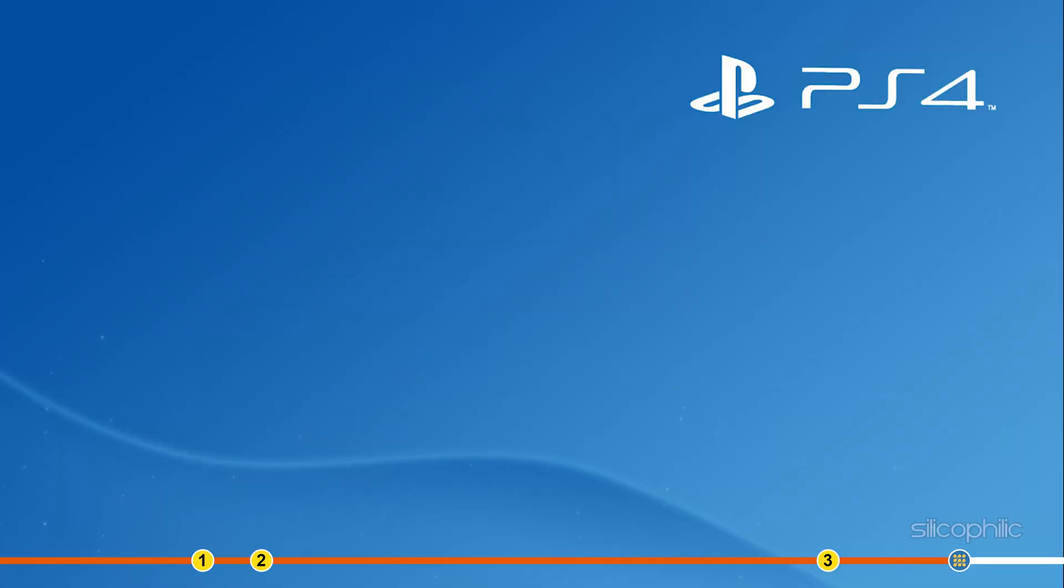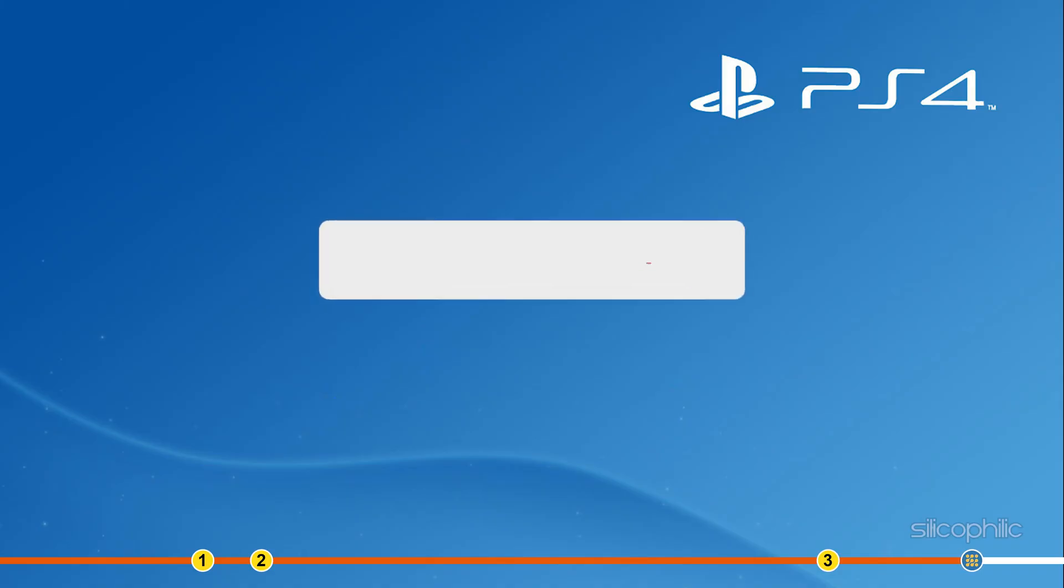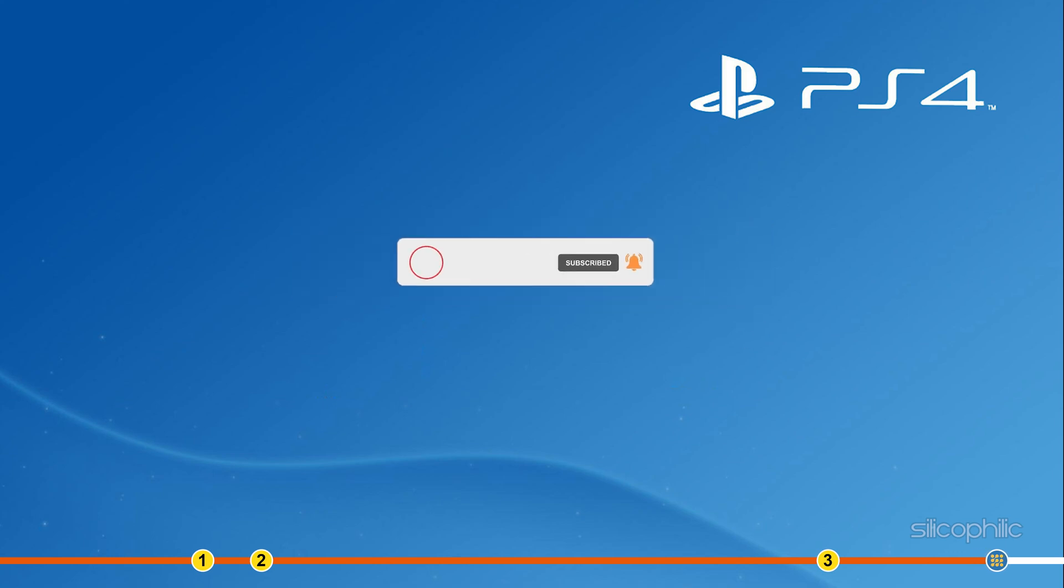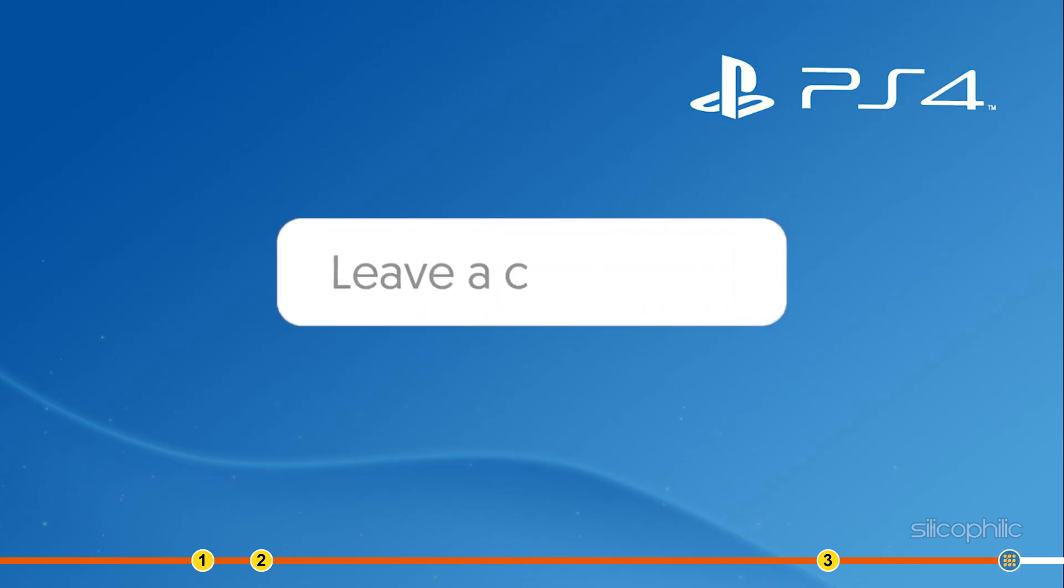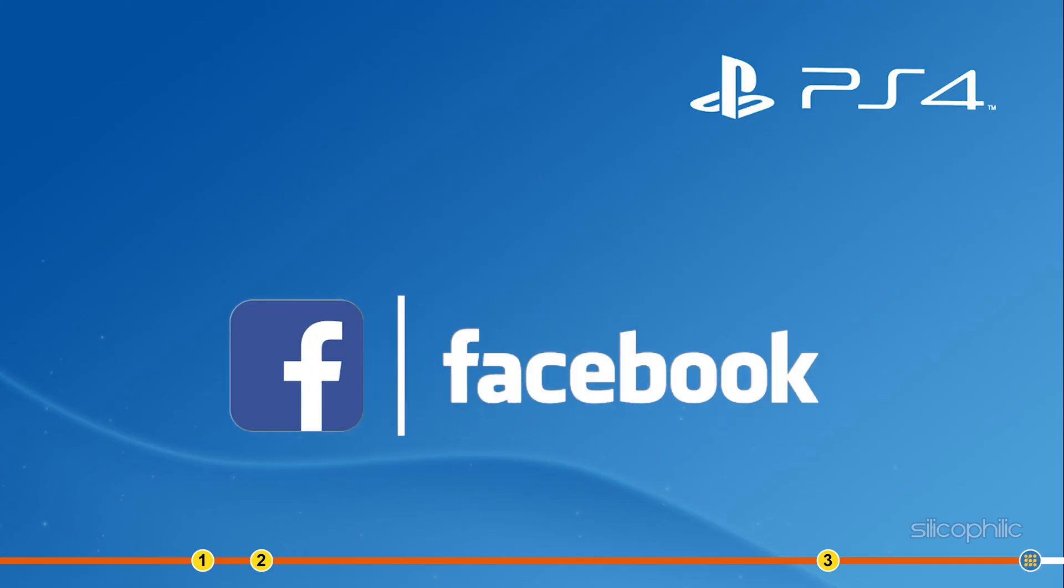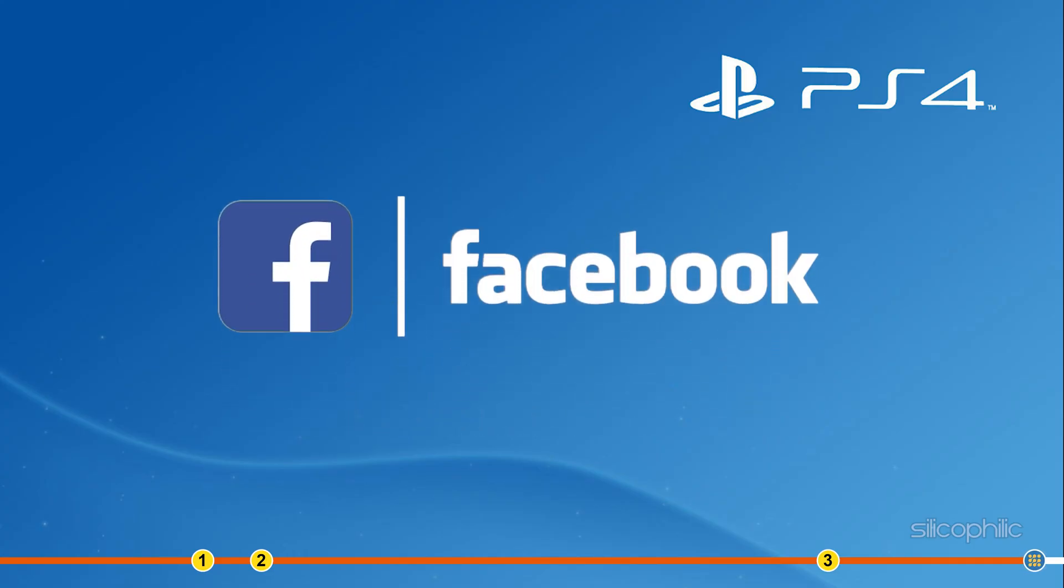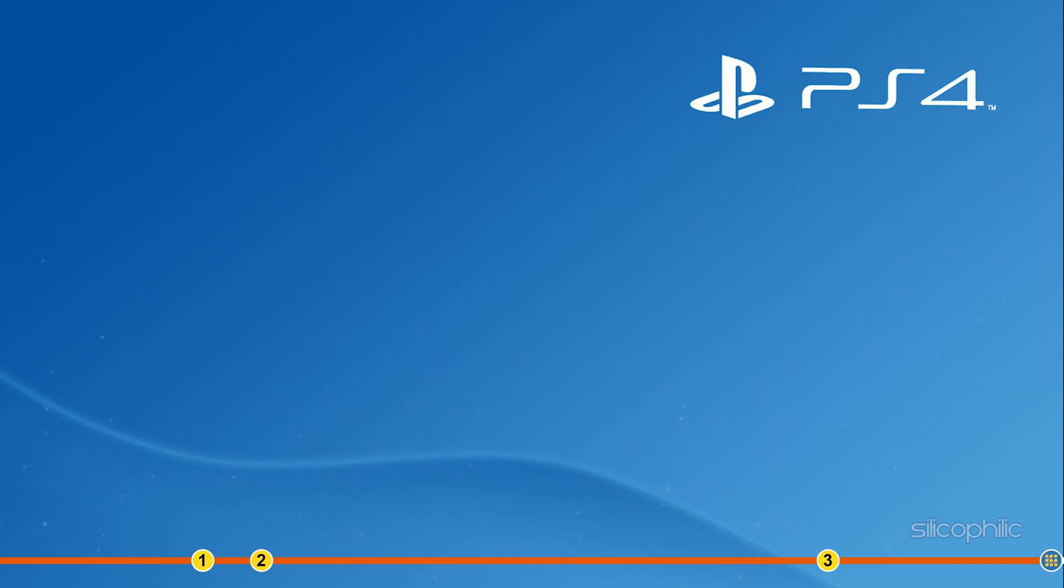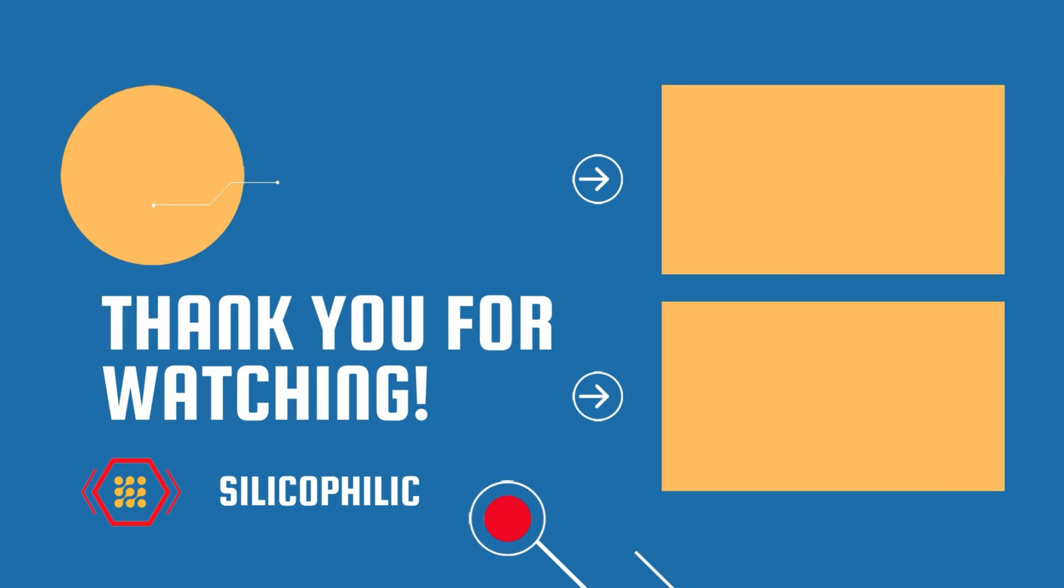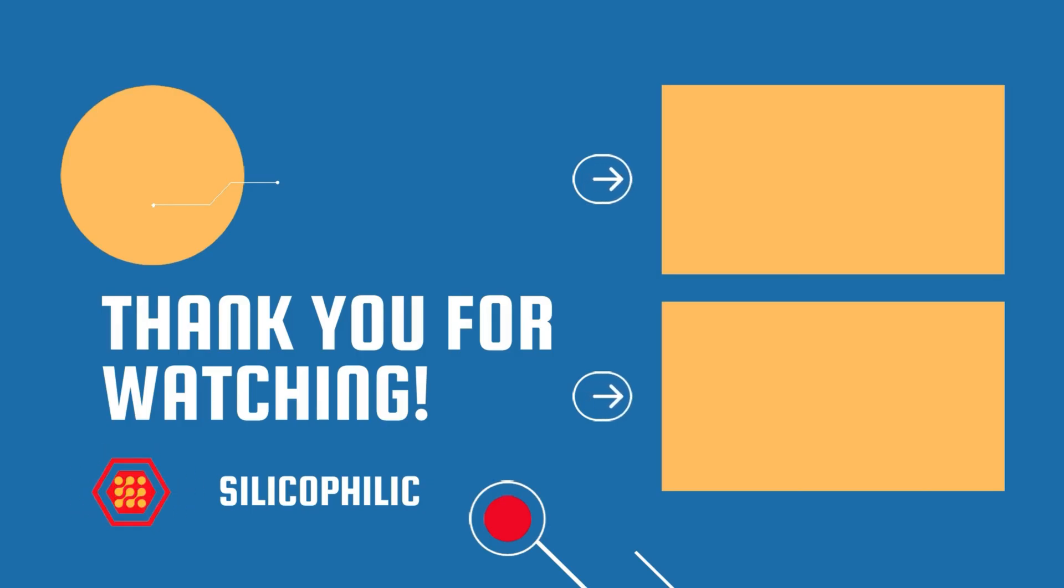So that's it. If this video has helped you in figuring this issue, then give us a like and subscribe to our channel. If the issue isn't resolved from the solutions we have shown here, comment below to let us know and our team will try their best to help you out. Also, join our Facebook group for direct tech support. The link to the group is in the pinned comment. Thanks for watching Silicophilic. Bye.